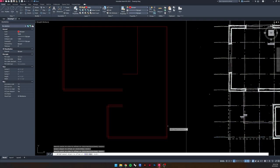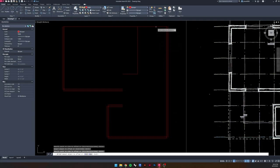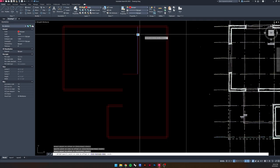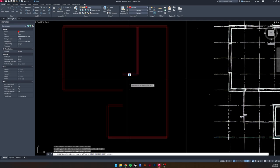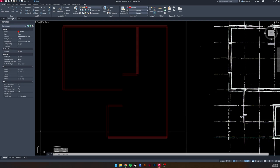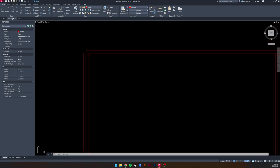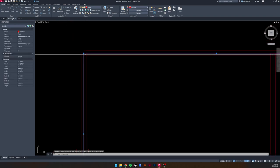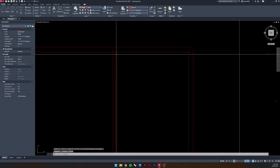We're going to go around the model and do the same thing on every center line to get six-inch walls throughout the entire project. When you have a larger project this gets tedious and annoying, but this one is manageable. Just like that, we're done offsetting, and now we're going to delete all of those center lines so we're left with only the outlines.